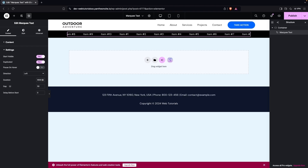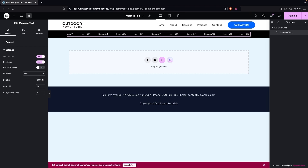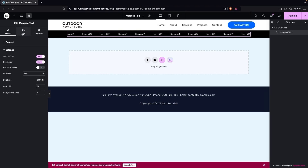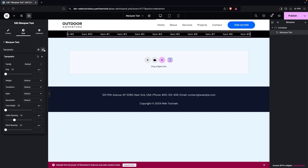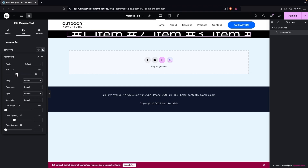The duration is in milliseconds. If you want 15 seconds, write 15000 — the marquee will scroll slowly. You can go even slower with 20000. I'll settle on 20000. I'm also going into Typography to increase the font size.